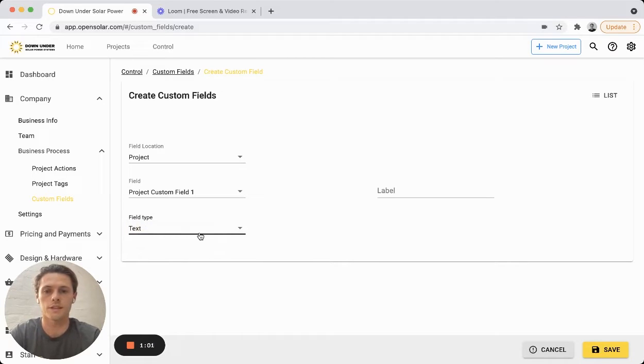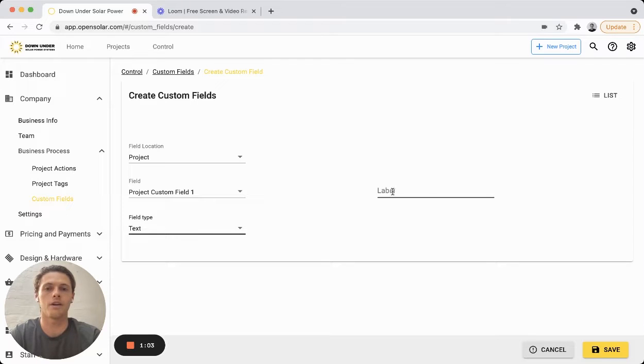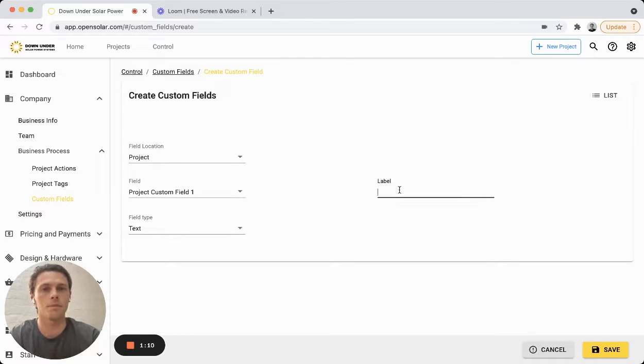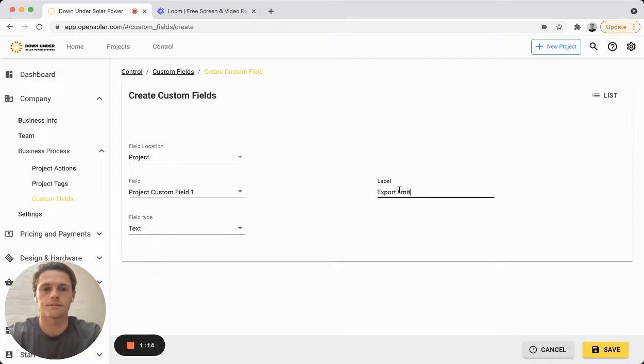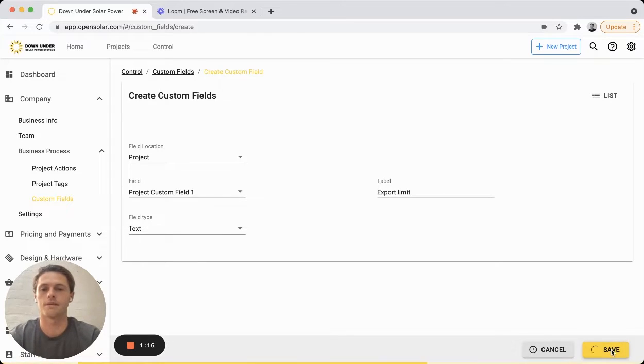So we'll go with the text and then we can put in our label here. For example, this field could be an export limit field. So we can hit save there.